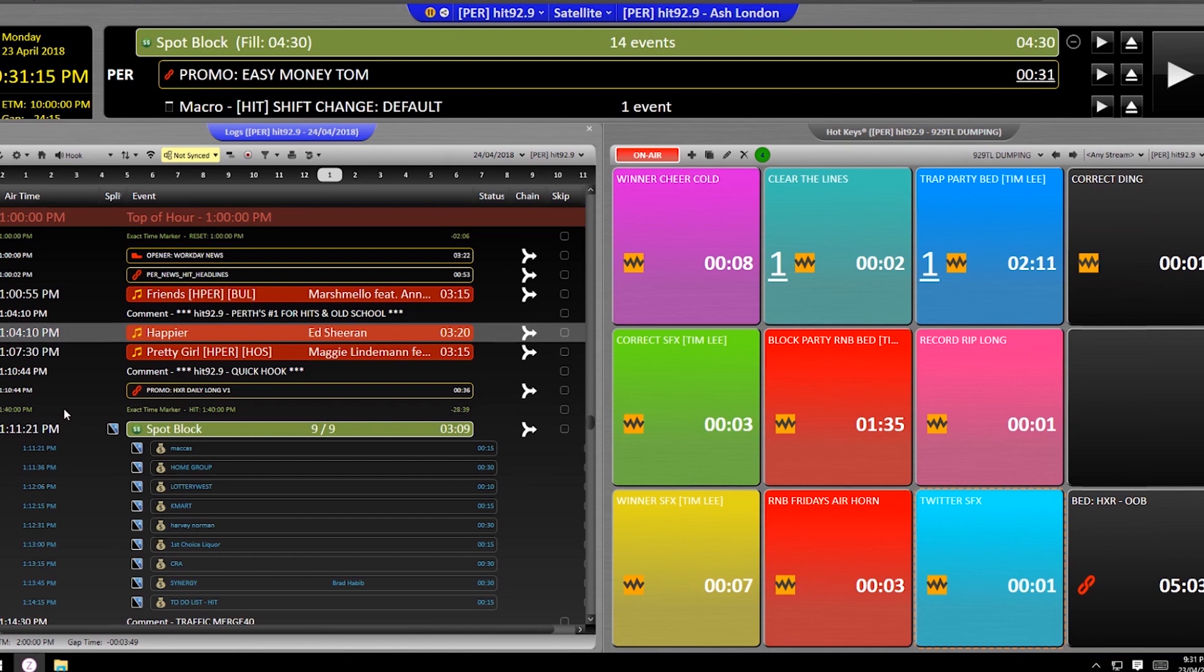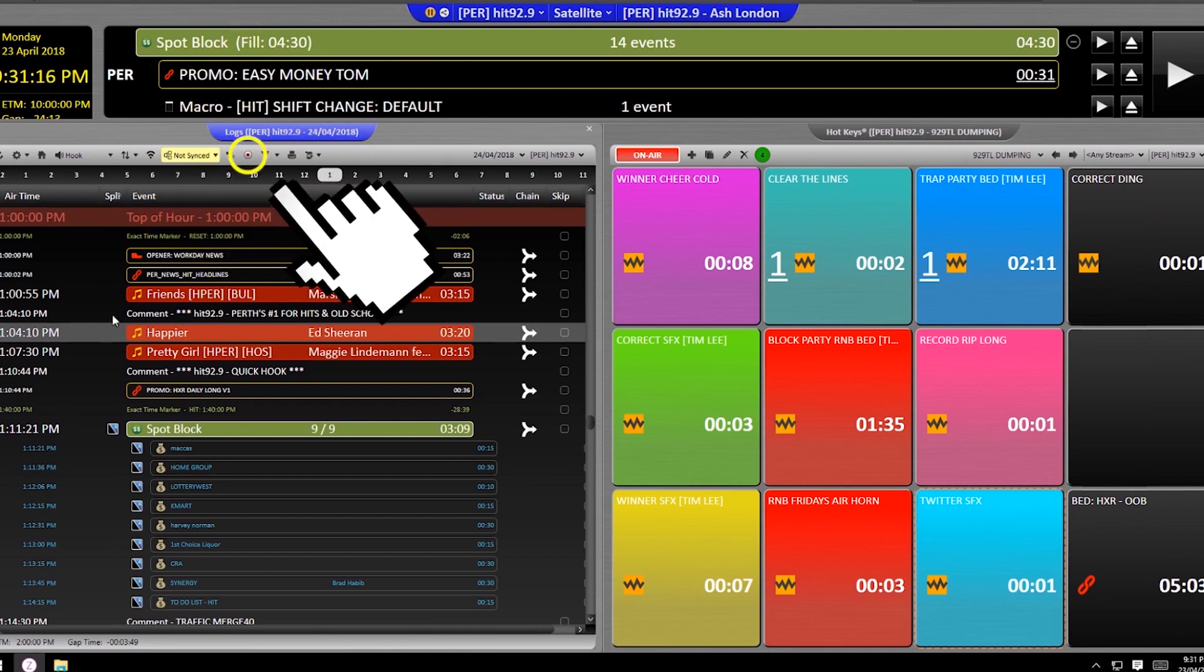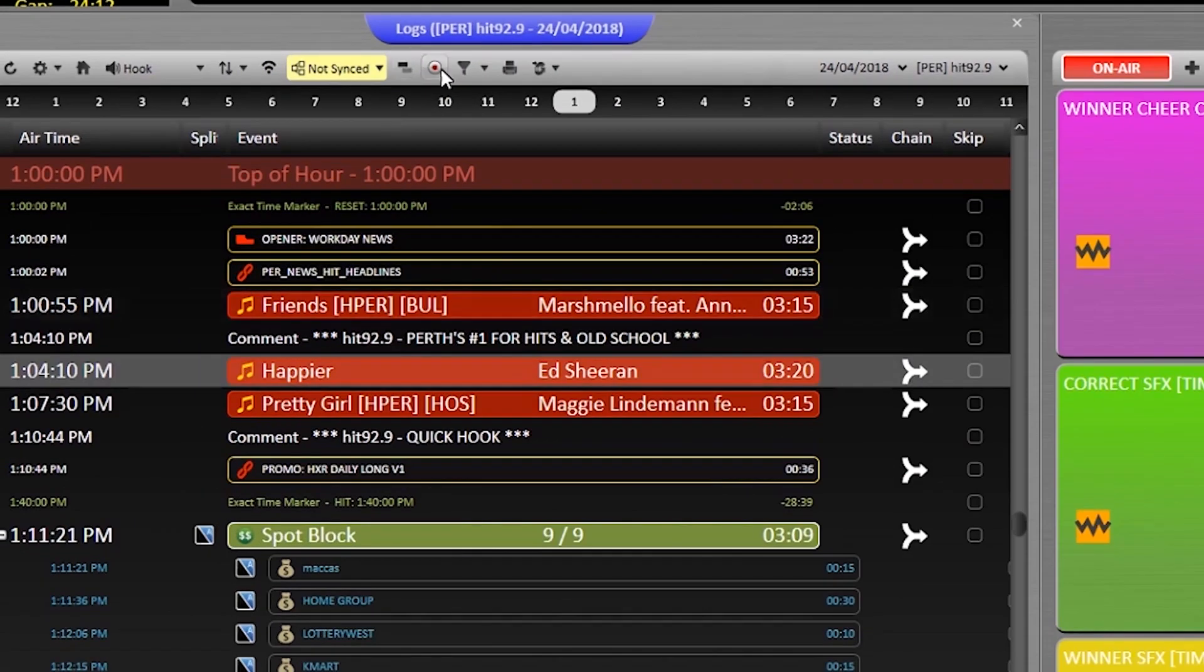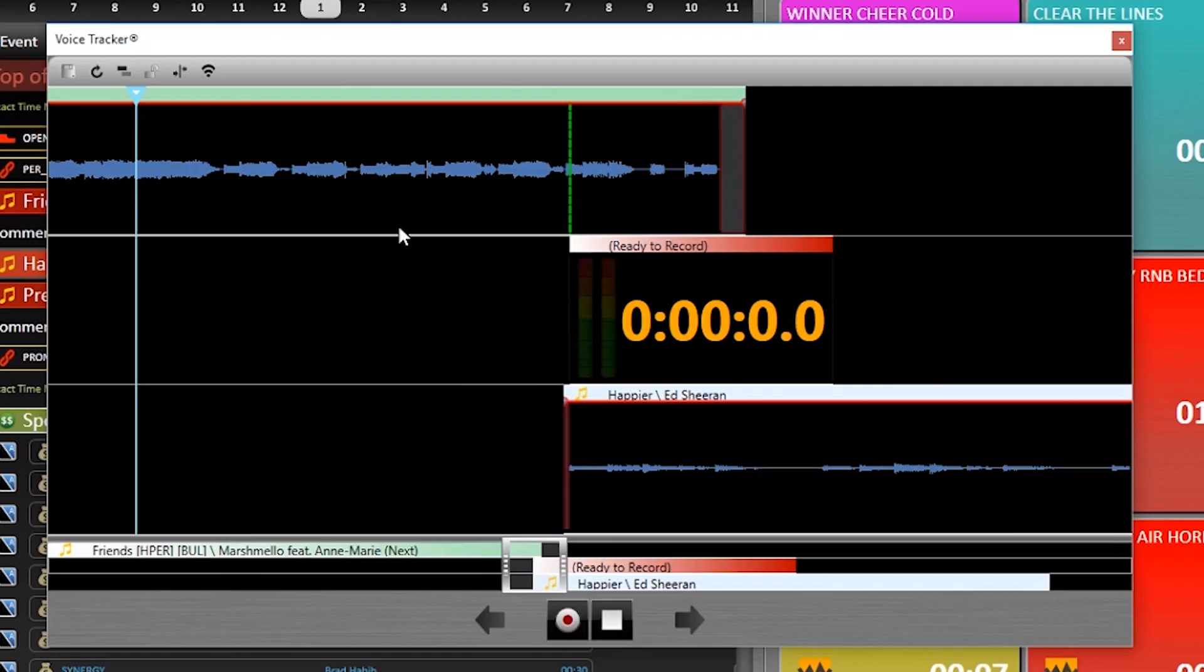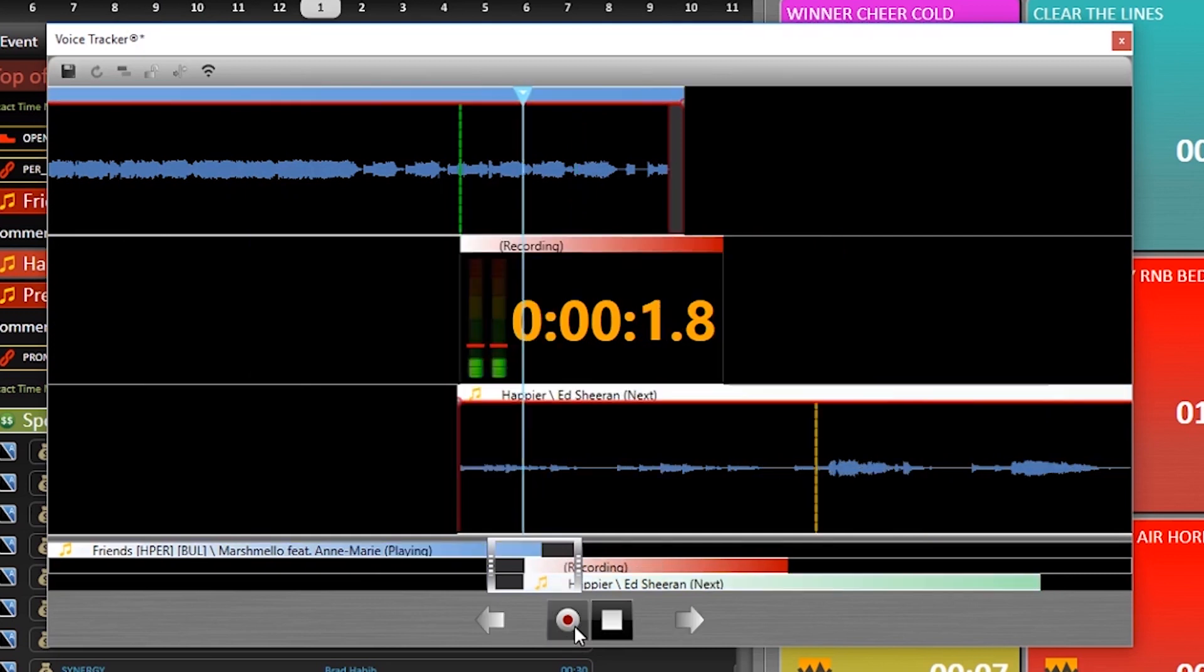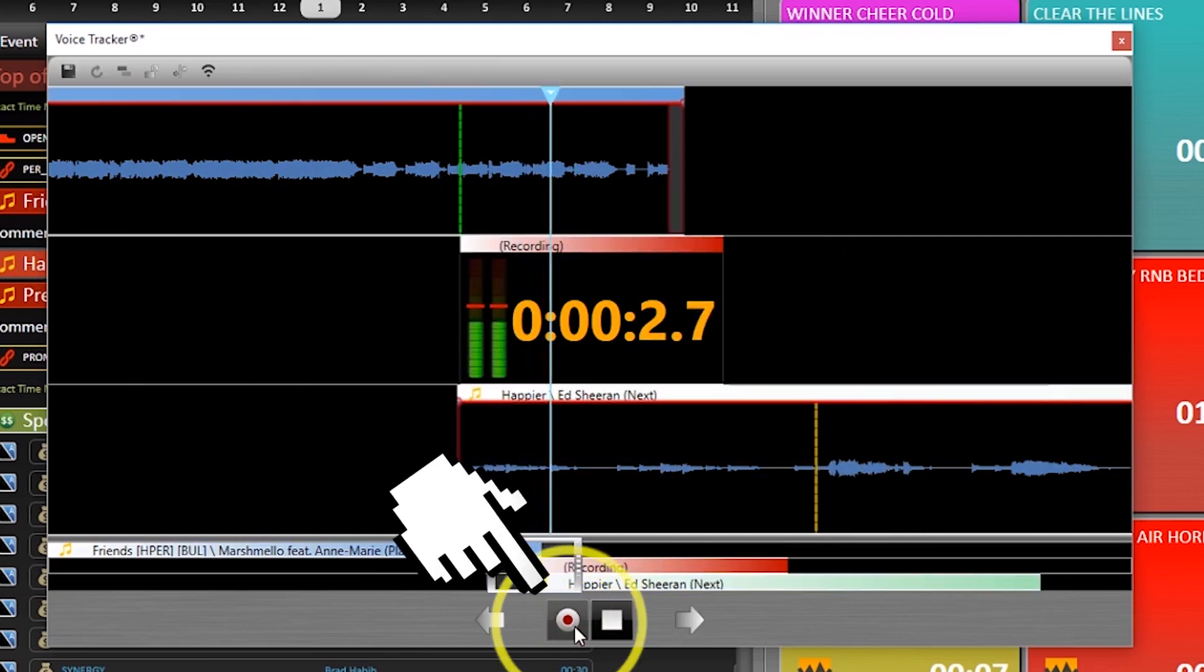Tap the little red button in the log module to open up voice tracking. It's going to feel the same as any other voice track you might have used in different playout systems. Move as far back into the finishing song as you need to and then just hit record to begin.